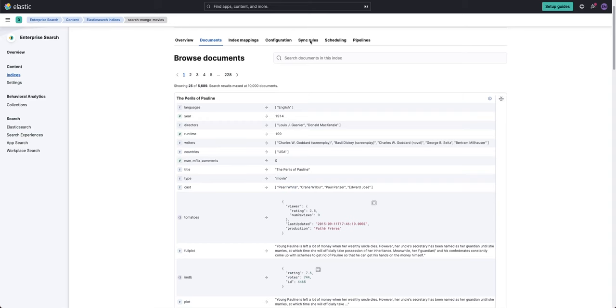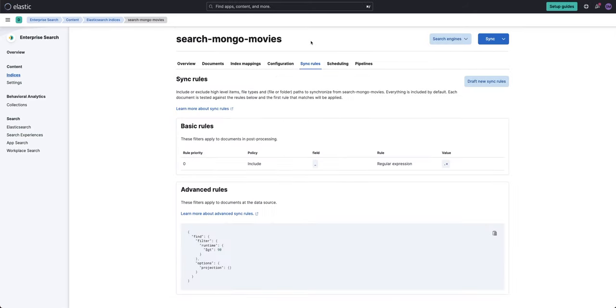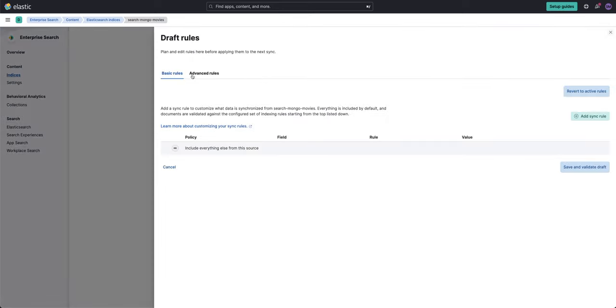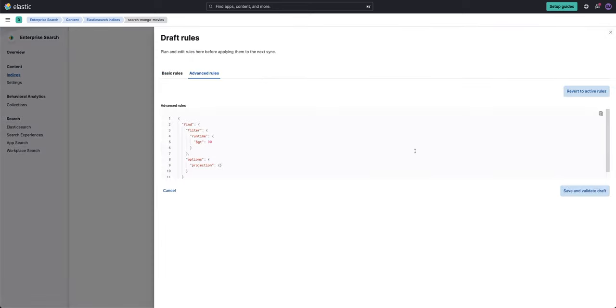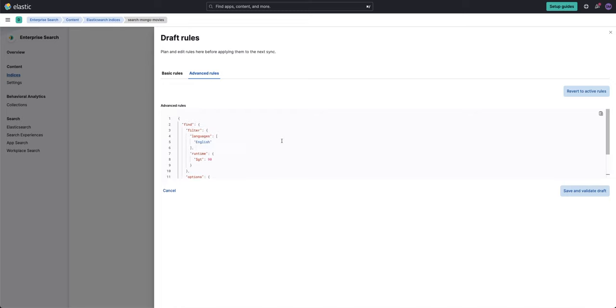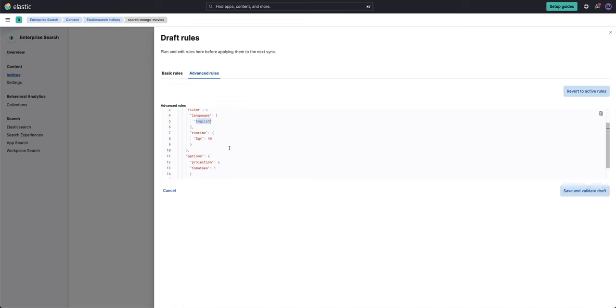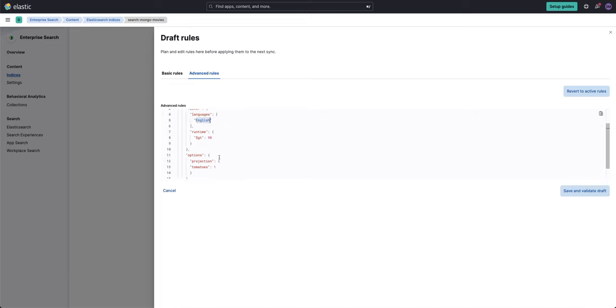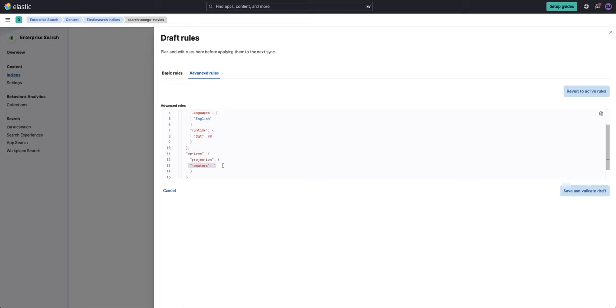So let's look at how it looks like in Elastic. So I'll go back to sync rules and I'm going to click on draft new sync rules, advanced rules, and I'll copy and paste the policy. Let's walk through what does this look like. So I want to filter languages and since it's in an array, I'm giving it the brackets and say it has to be in English. Obviously the runtime has to be greater than 90 minutes. And I'm only interested in a very specific object within Mongo within its payload. And that's the tomatoes object. And this should all be familiar. There's nothing really special outside of the notation where a lot of the projections, for example, tomatoes one or runtime greater than 90. A lot of this is Mongo language.